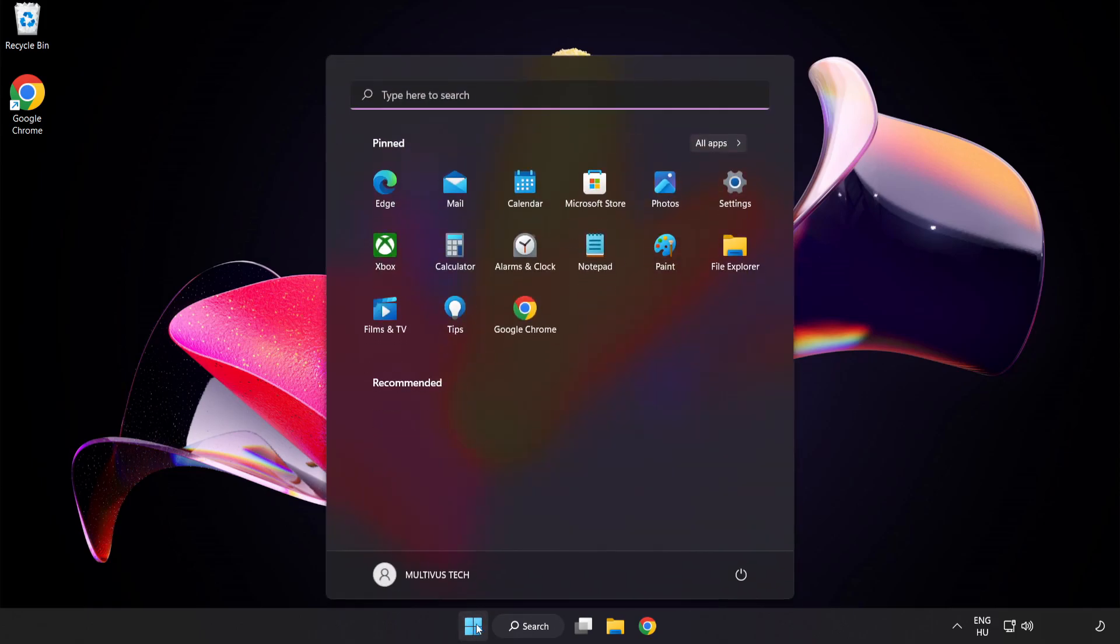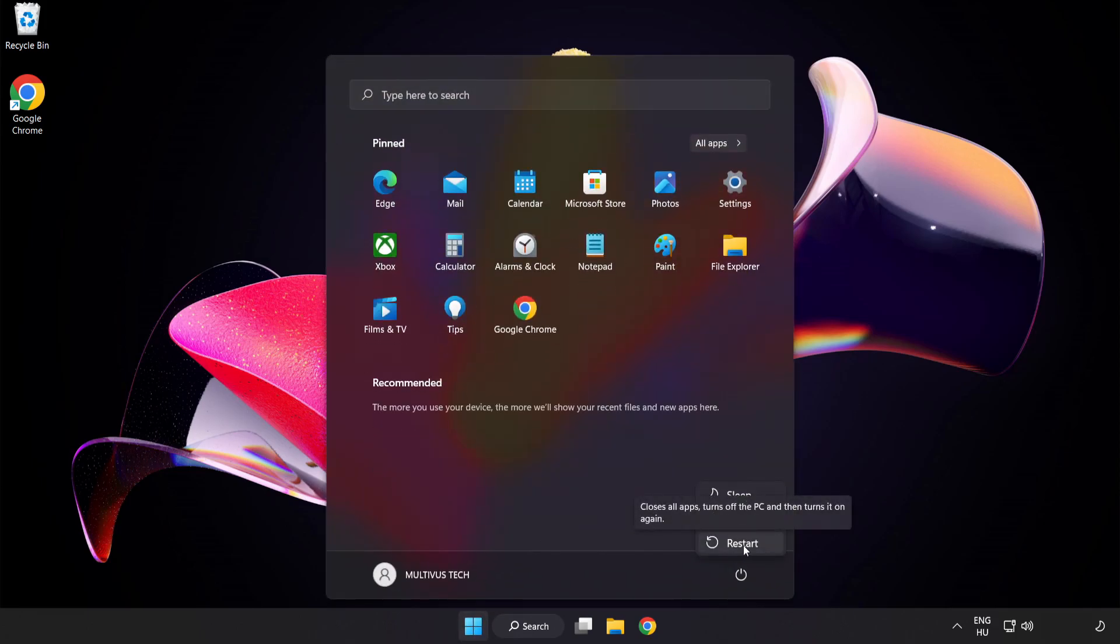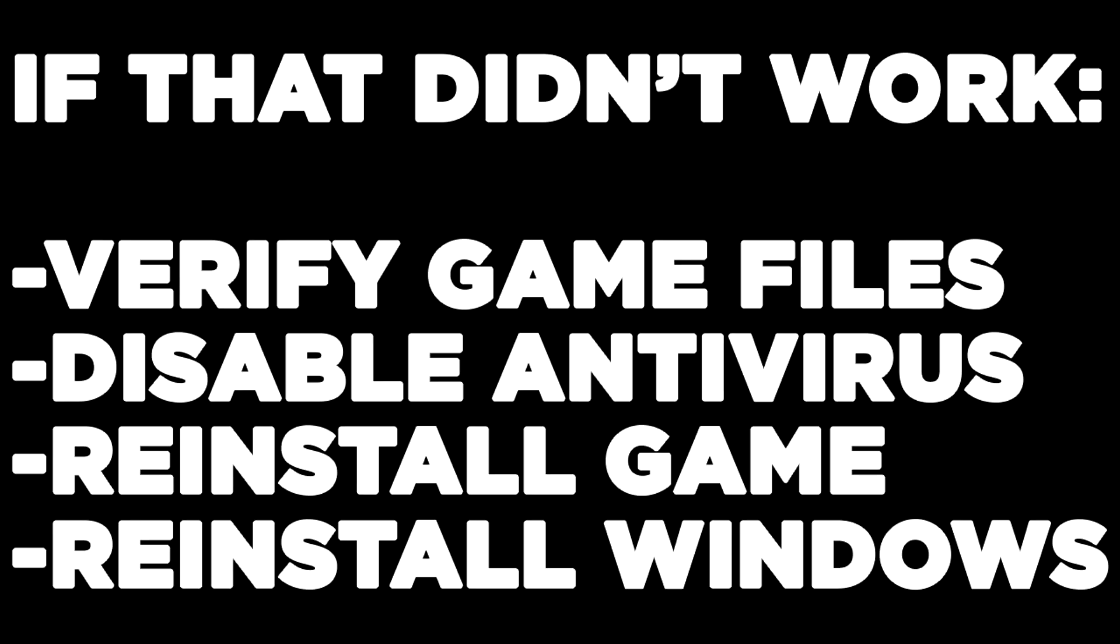Restart your PC. If that didn't work, verify game files, disable antivirus, reinstall the game, or reinstall Windows. Problem solved.